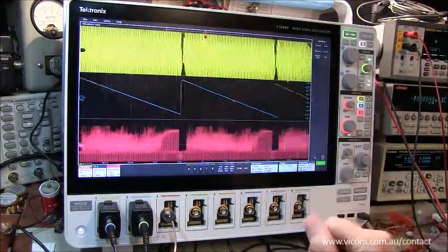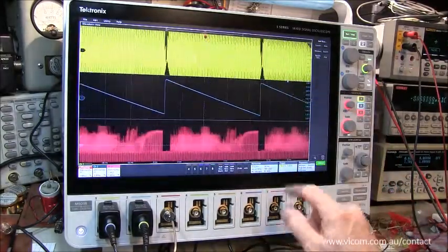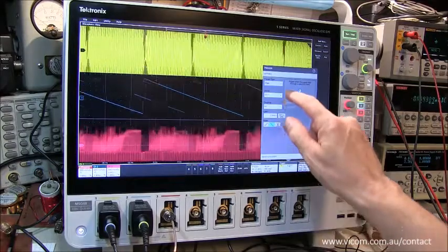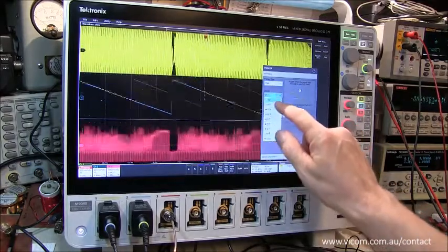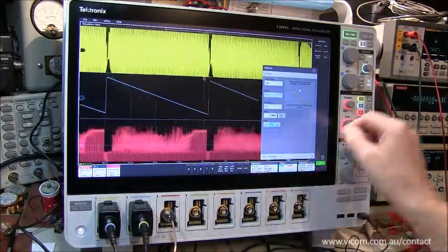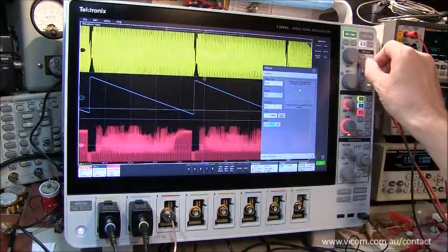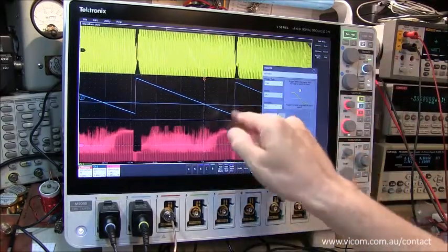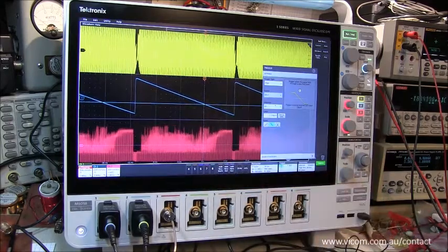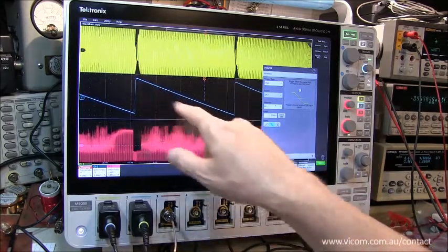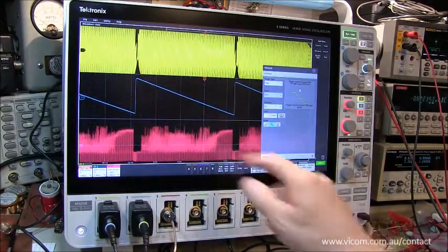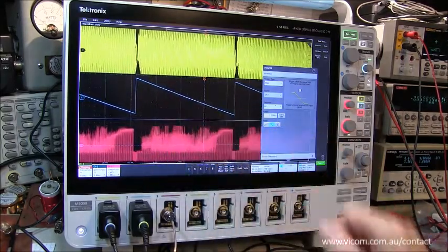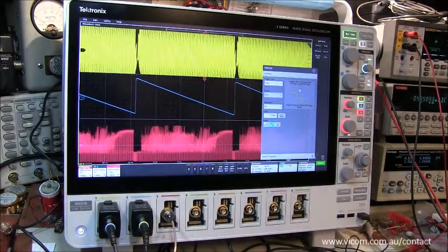Now let's change my trigger to trigger on say channel 2, and we'll trigger on the falling edge of that. This is essentially the vertical scan voltage that we're getting out of my circuit.